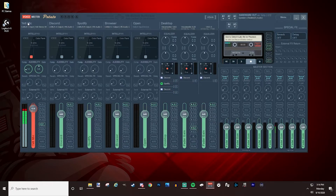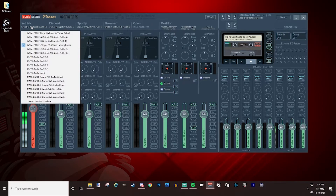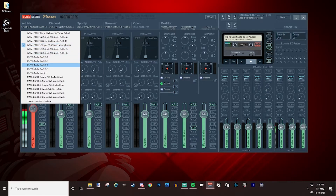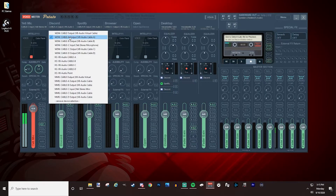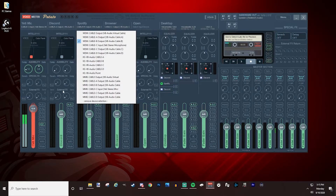Up at the top are your input devices. Right-click on them to name them however you want, then hit Enter. Pause the video if you need to name your inputs. Once named, left-click to select the driver you want to use. Some people find the WDM driver makes them sound like an alien, so they switch to a different one. I select my Yeti stereo microphone for my mic input, Cable A for Discord, and so on for Spotify and the browser.